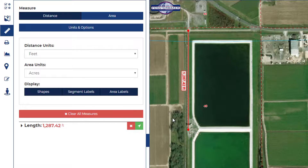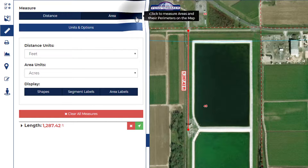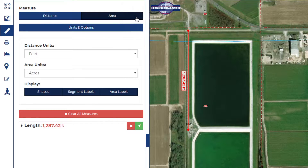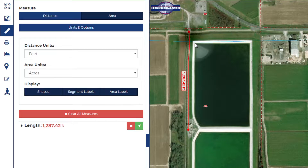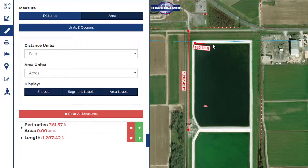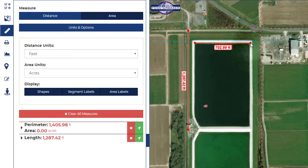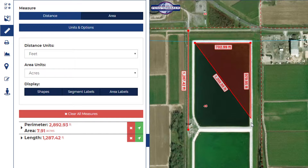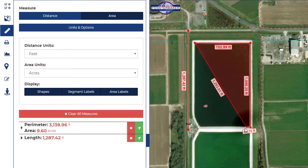All measurements will appear in a list in the west pane. You may also measure area. Left click to add vertices to your polygonal measurement and double click for completion.